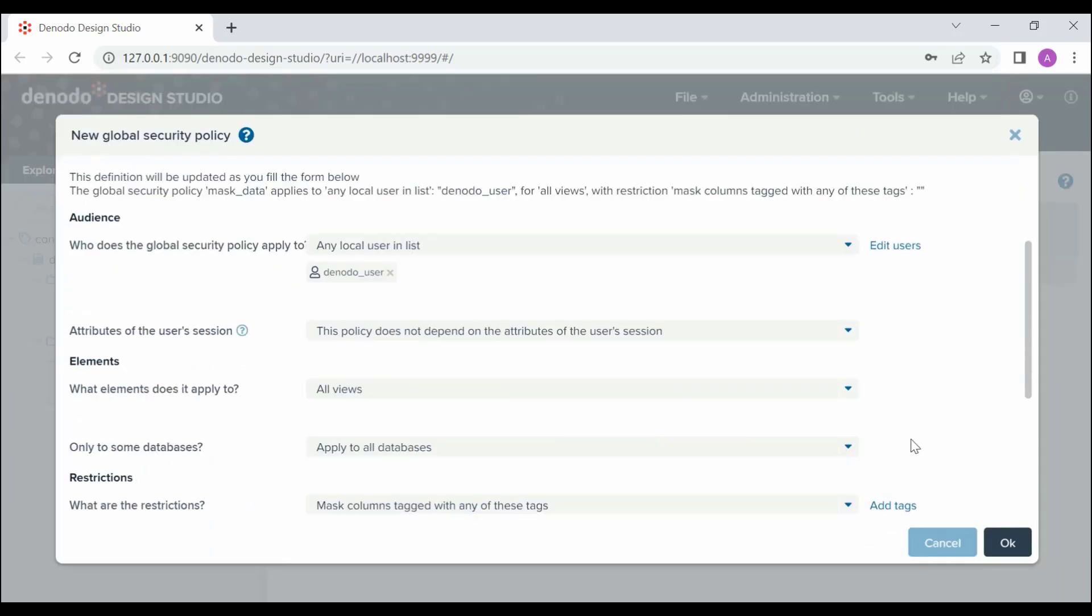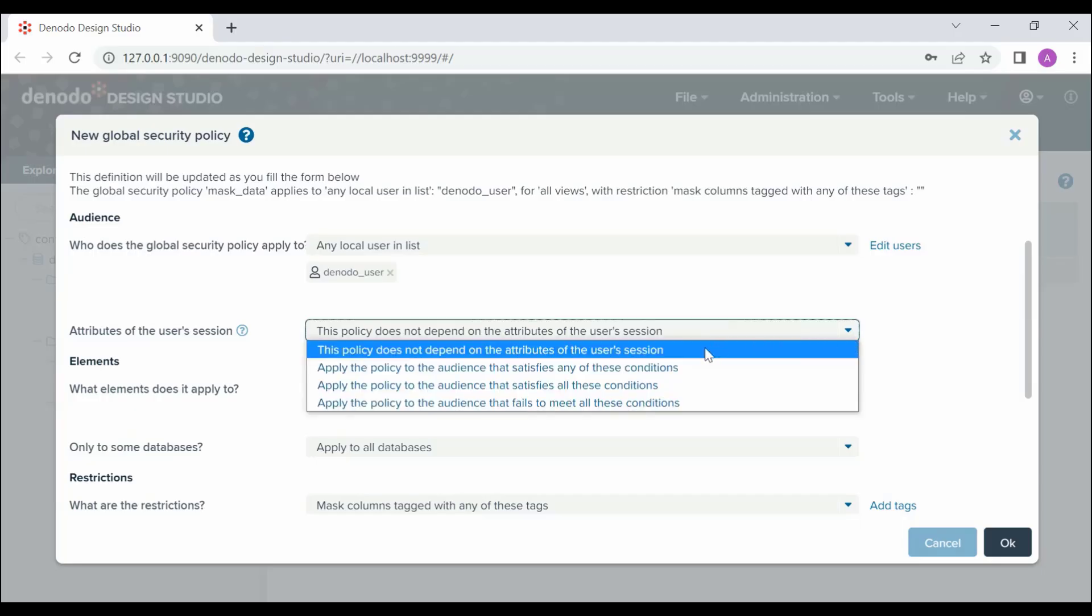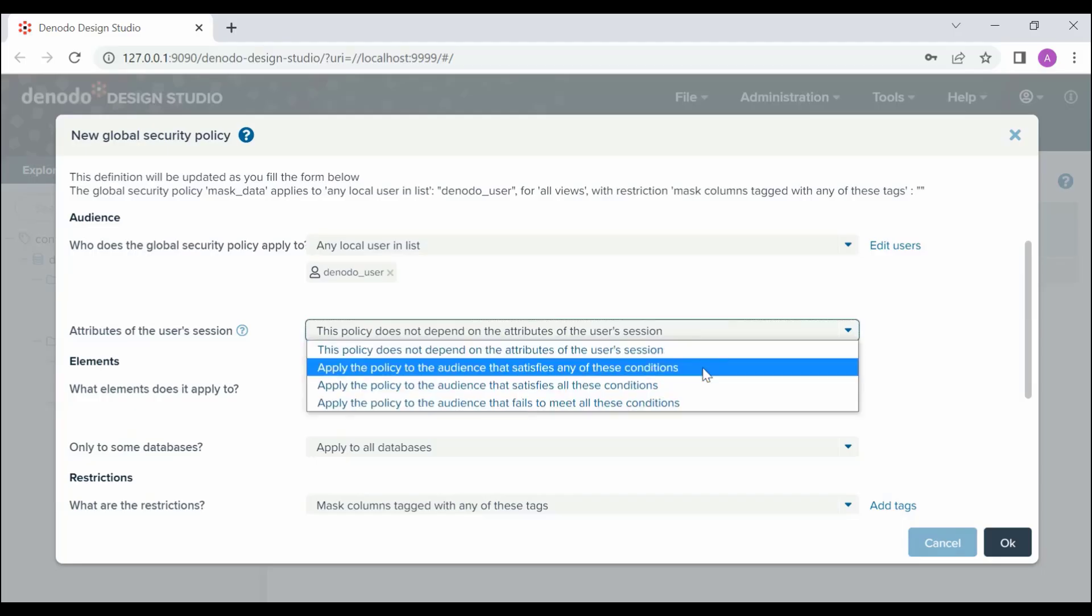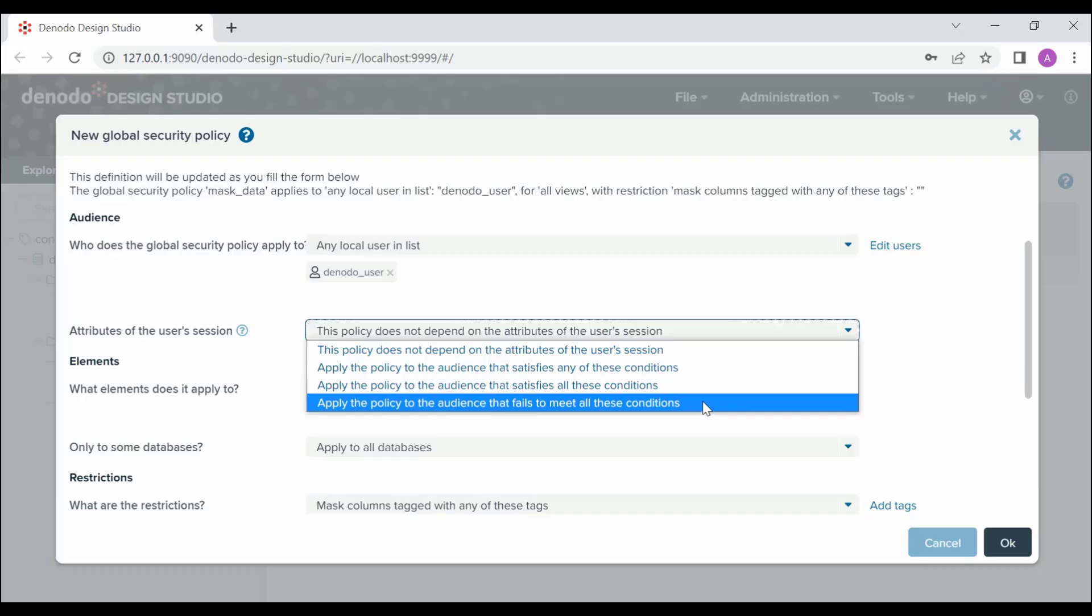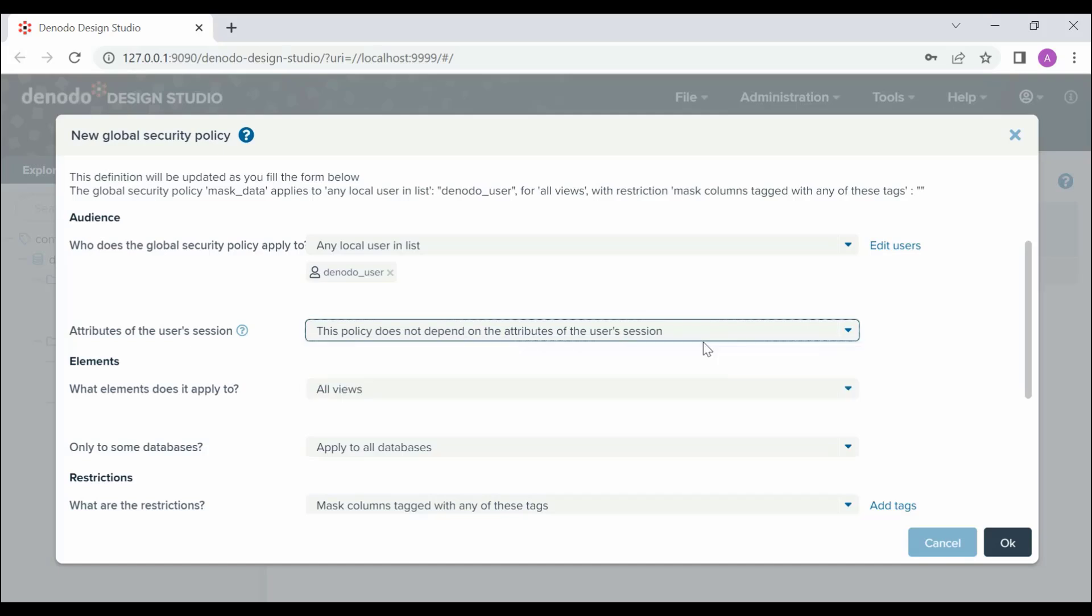In the attributes of the user session, if the restrictions you want to define depend on the values of some session attributes, you can include the conditions here. We can click on this dropdown to see what attributes are available. Apply the policy to the audience that satisfies any of these conditions. It applies to every user when her current session satisfies at least one of the specified attribute conditions. Apply the policy to the audience that satisfies all these conditions. It applies to every user when her current session satisfies all the specified attribute conditions. Apply the policy to the audience that fails to meet all these conditions. It applies to every user when her current session does not satisfy any of the specified attribute conditions. We are not going to apply any condition based on attributes. Let's select this policy does not depend on attributes of the user session.